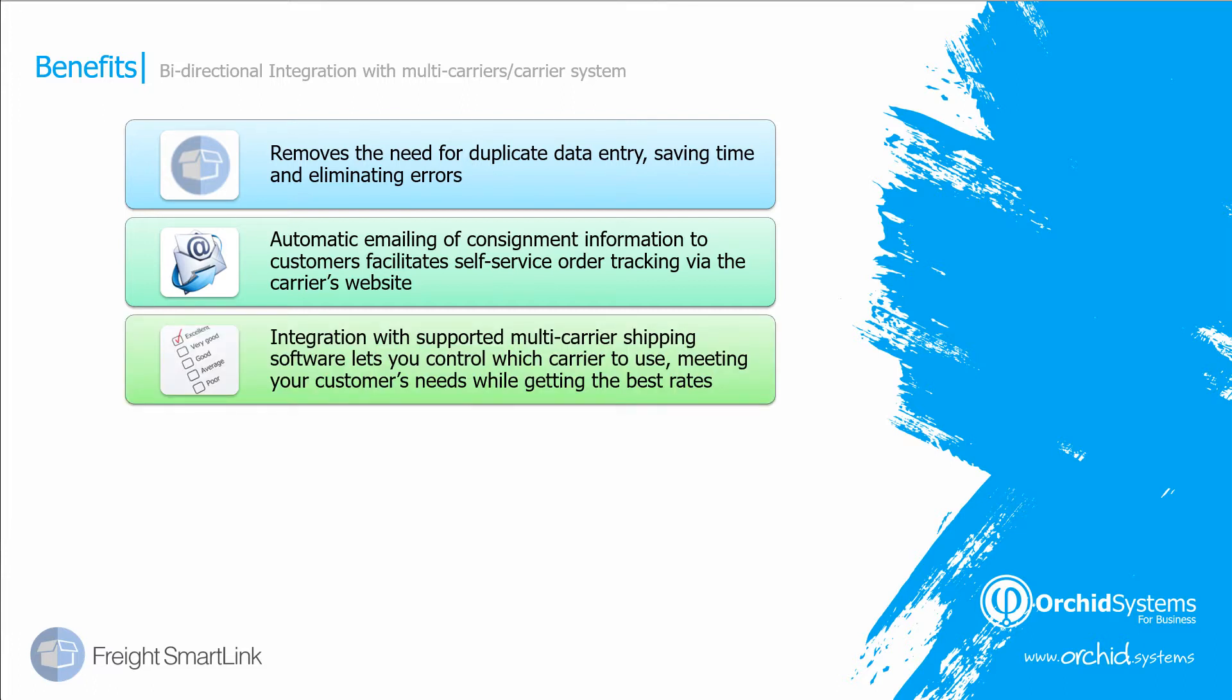If your multi-freight system allows you to use least costs, then you can send the package details to your freight carrier system and they can determine which carrier to use and what service to use to save you money.